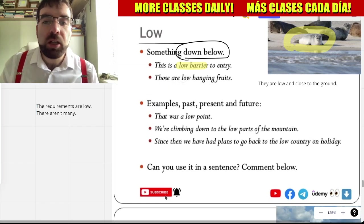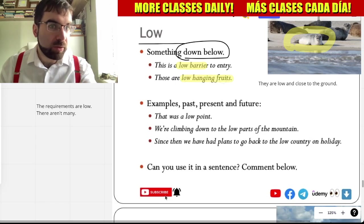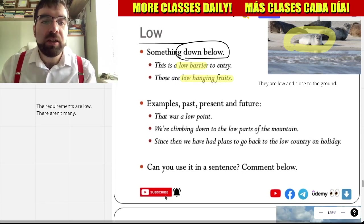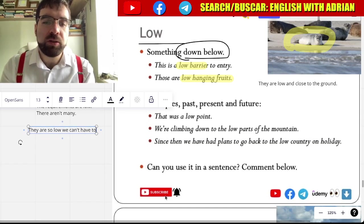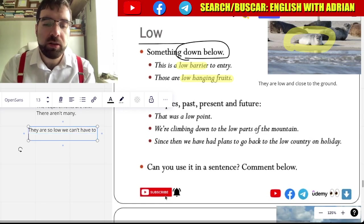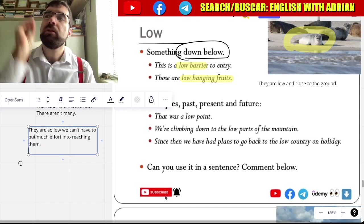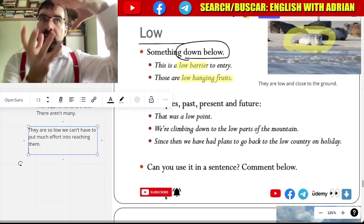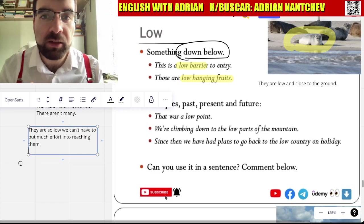Those are low-hanging fruit. Easy. They are so low — we don't have to put much effort into reaching them. Not high. Low-hanging fruit. Easy.